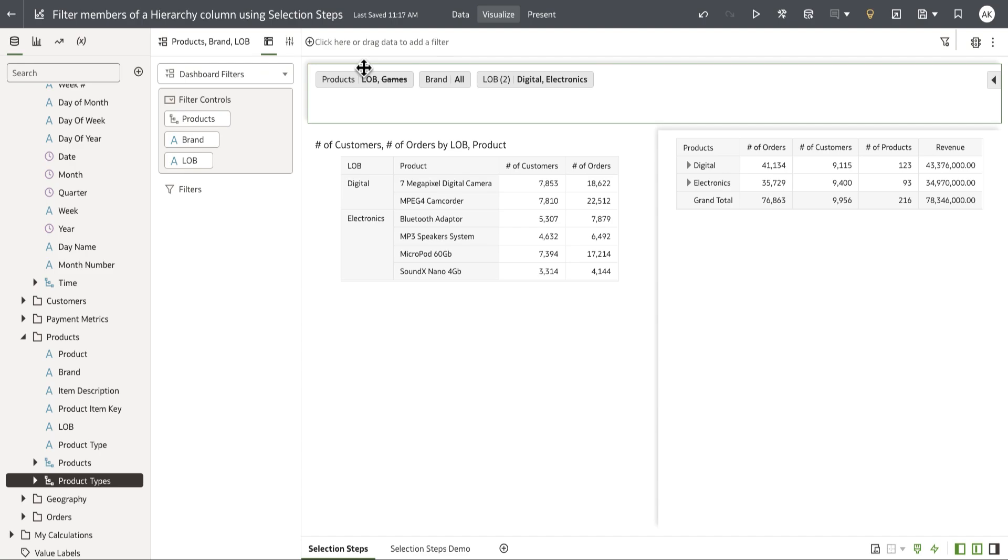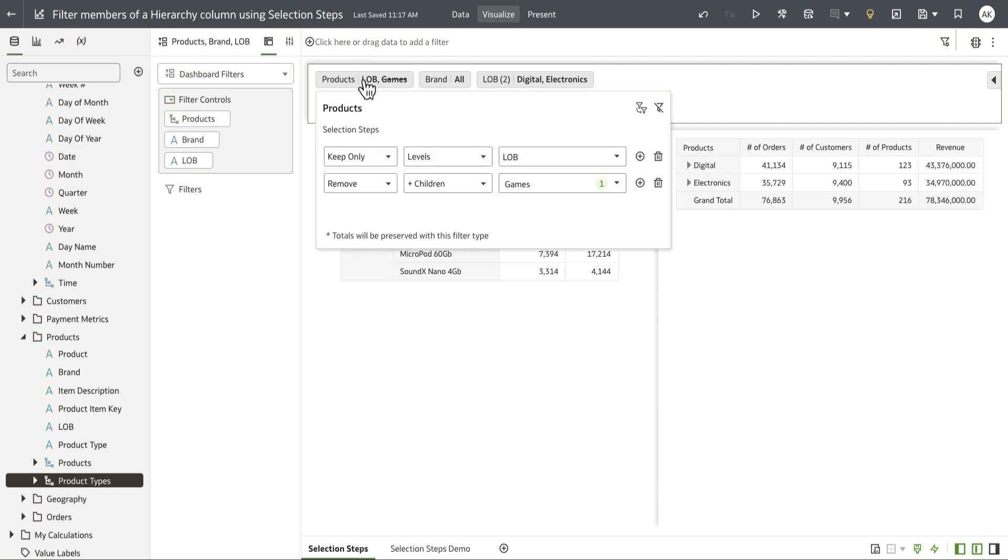Now let's look at the anatomy of selection steps UI. There are three primary controls. The first one is called actions and there are three main actions that the author can use. Add includes specified levels or members in the selection.